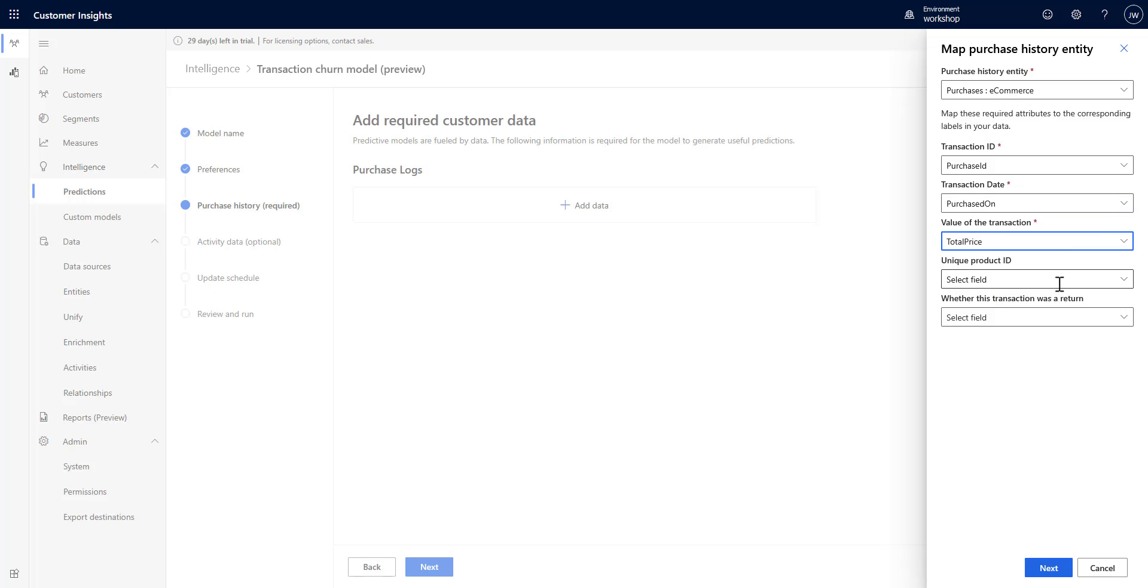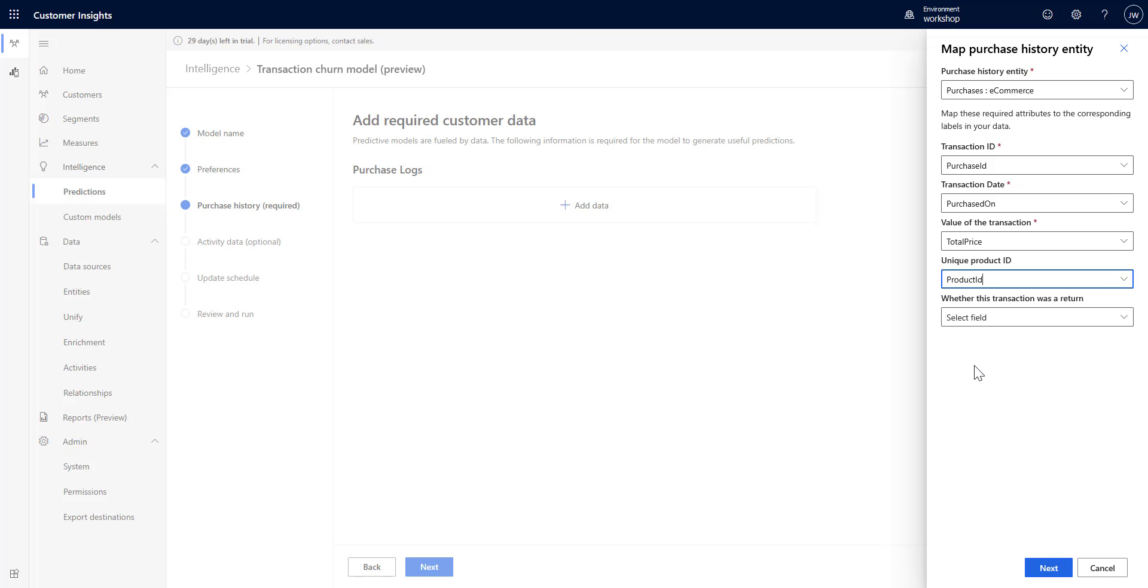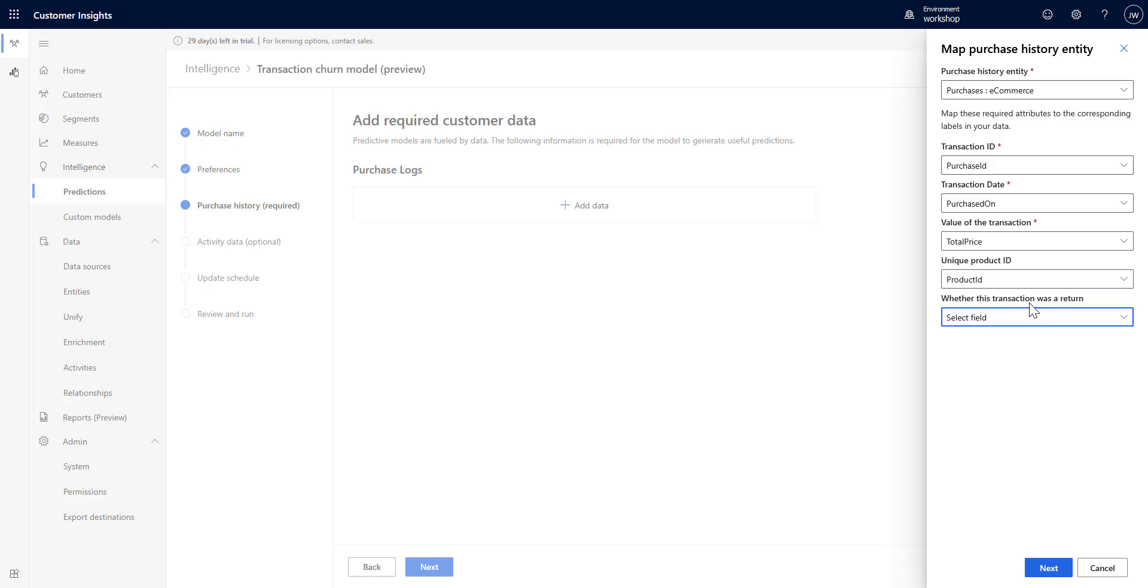We don't have data that tells if it was a return. If we had data signifying if it was a return or purchase, we'd want to include that so that we were only looking at purchases and not looking at returns.